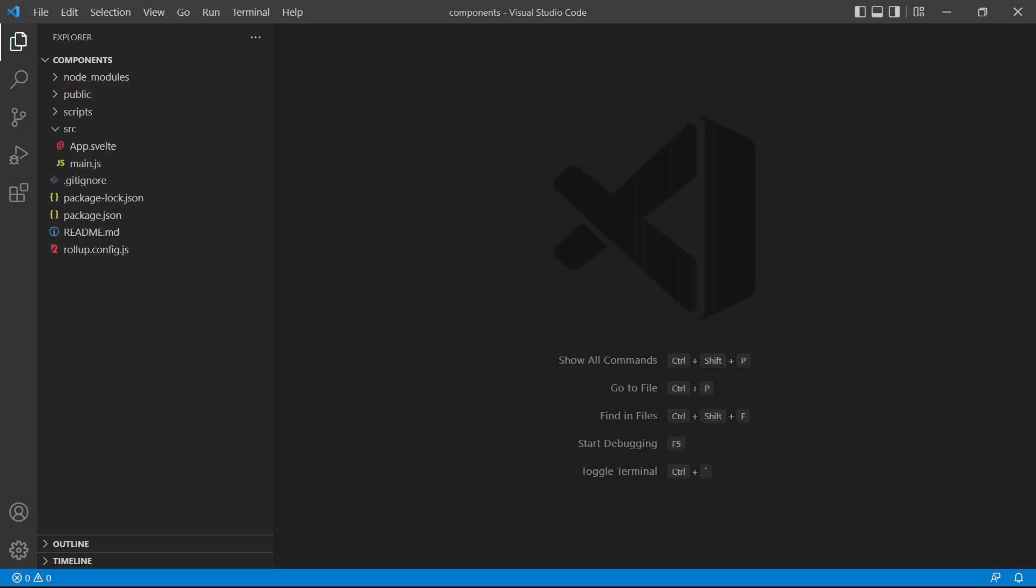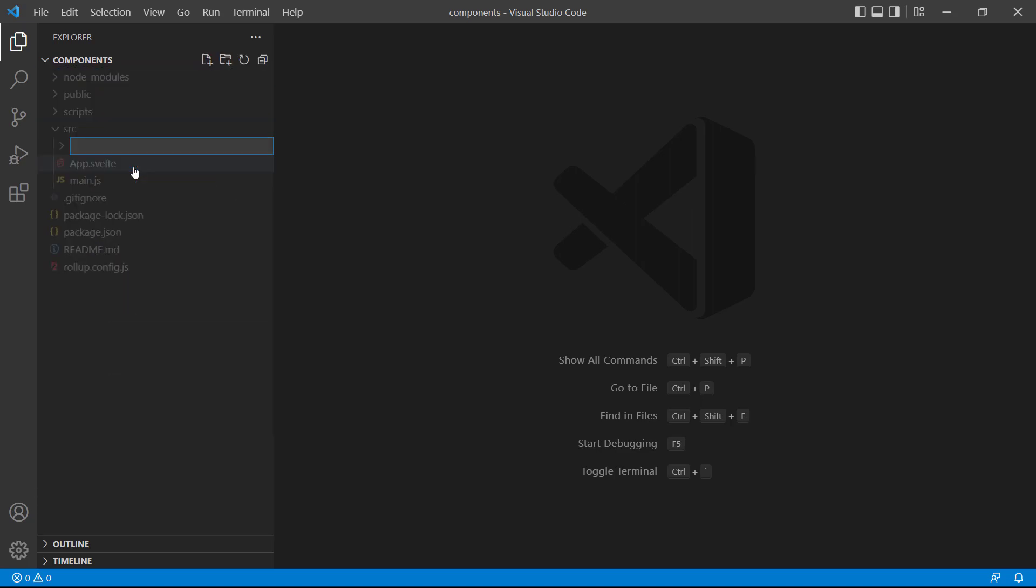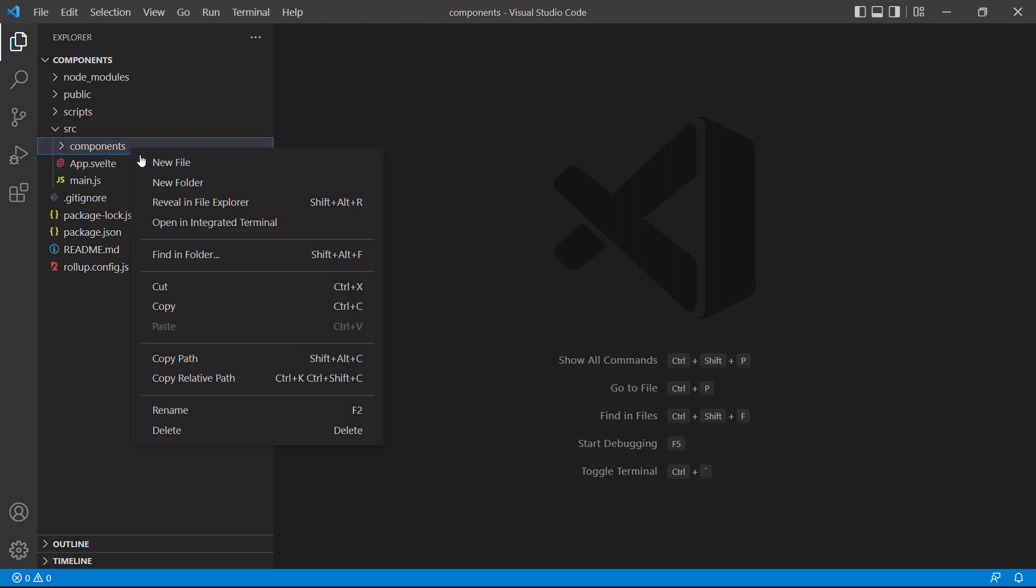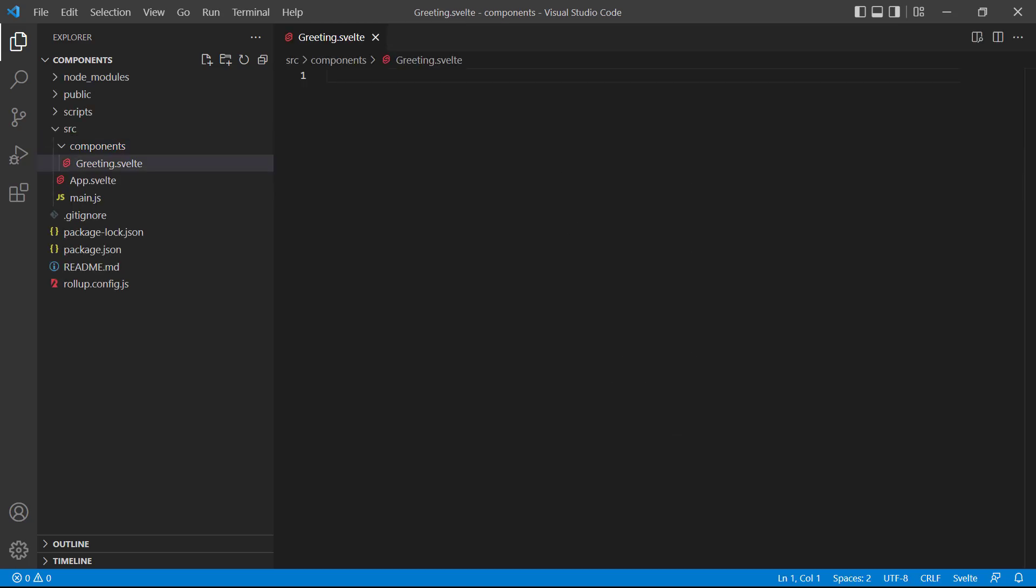Let's create our first component. We'll go to the file explorer, right-click on the source directory, and select new folder. The convention is to call it components, but you can call it whatever you like. Right-click the new components folder, and select new file. We'll call it greeting.svelte, and press enter to create the new component.